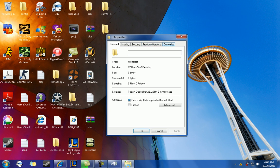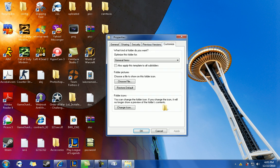You click customize. Once you click customize, you should go to the bottom and you should see an icon that says change icon.